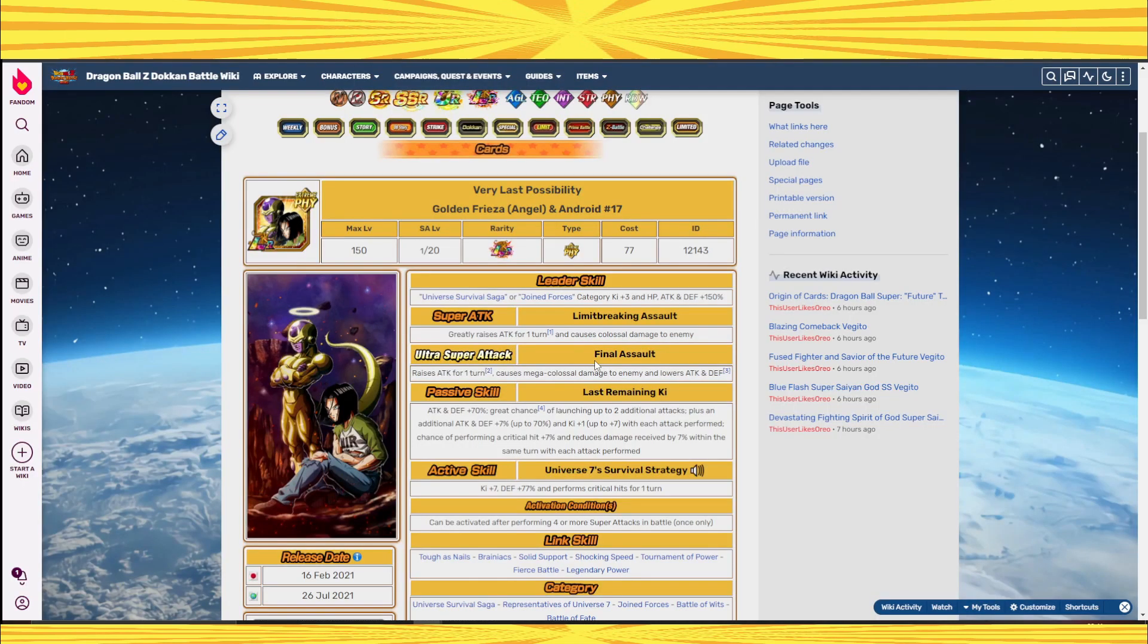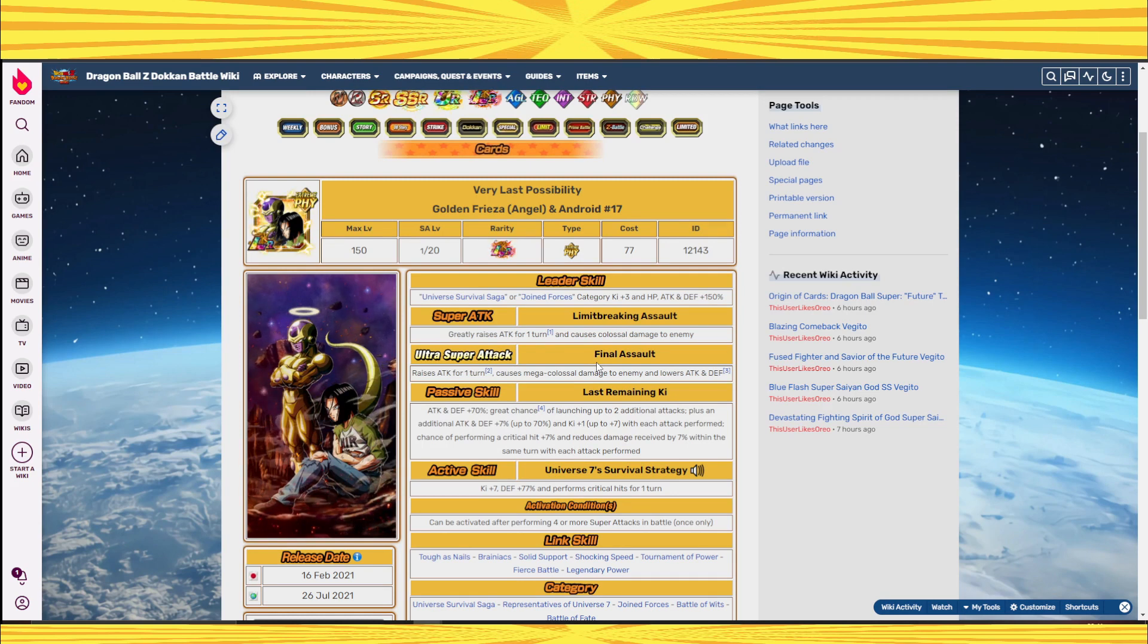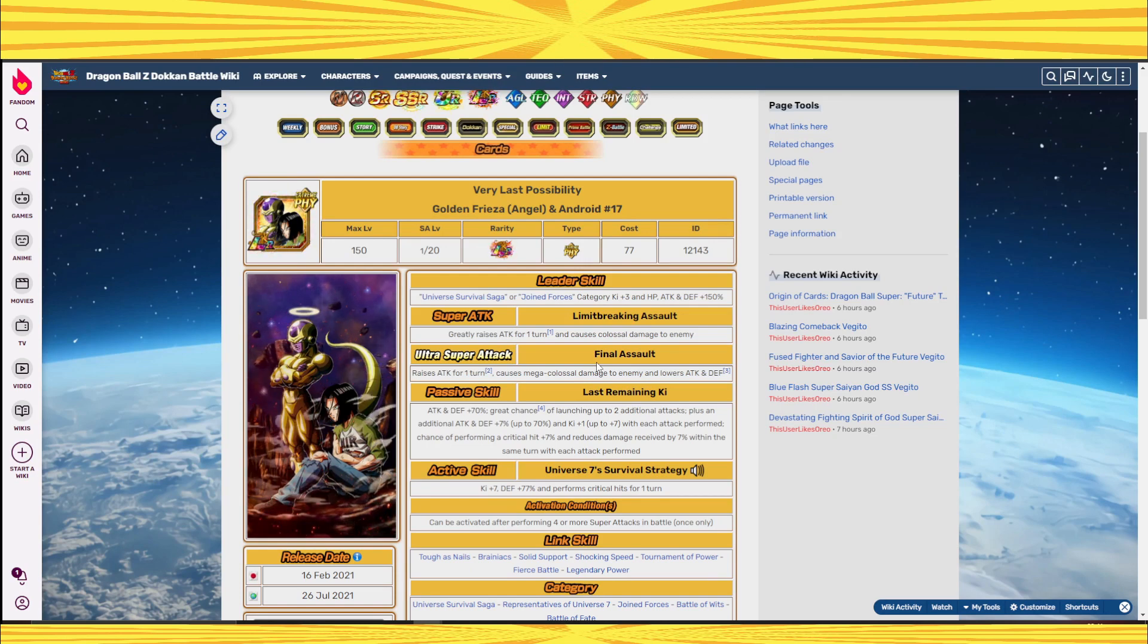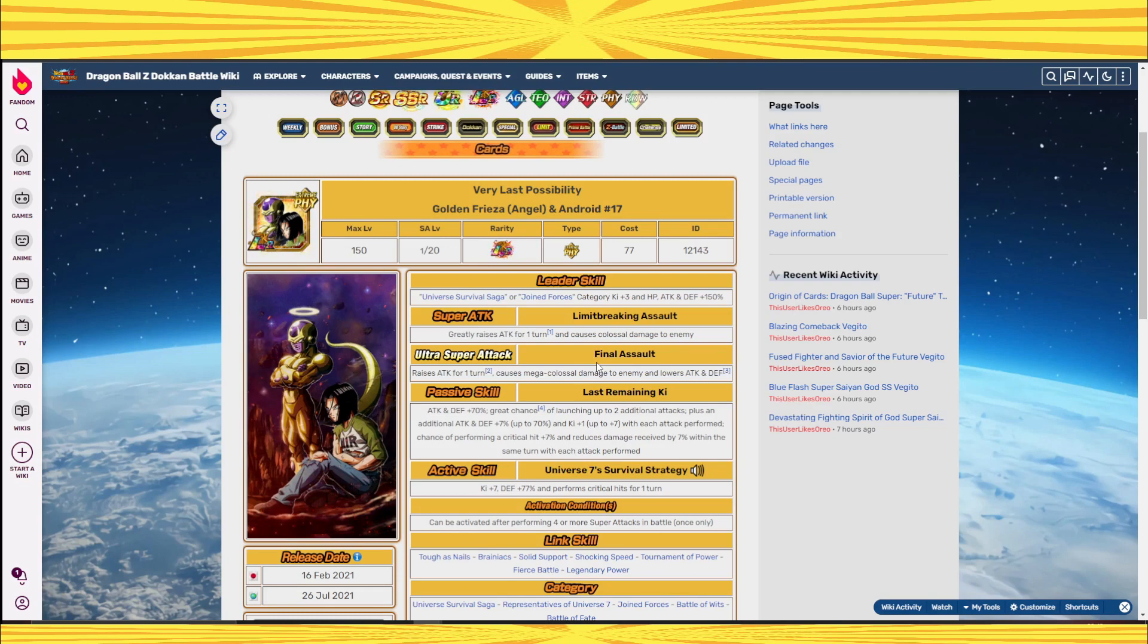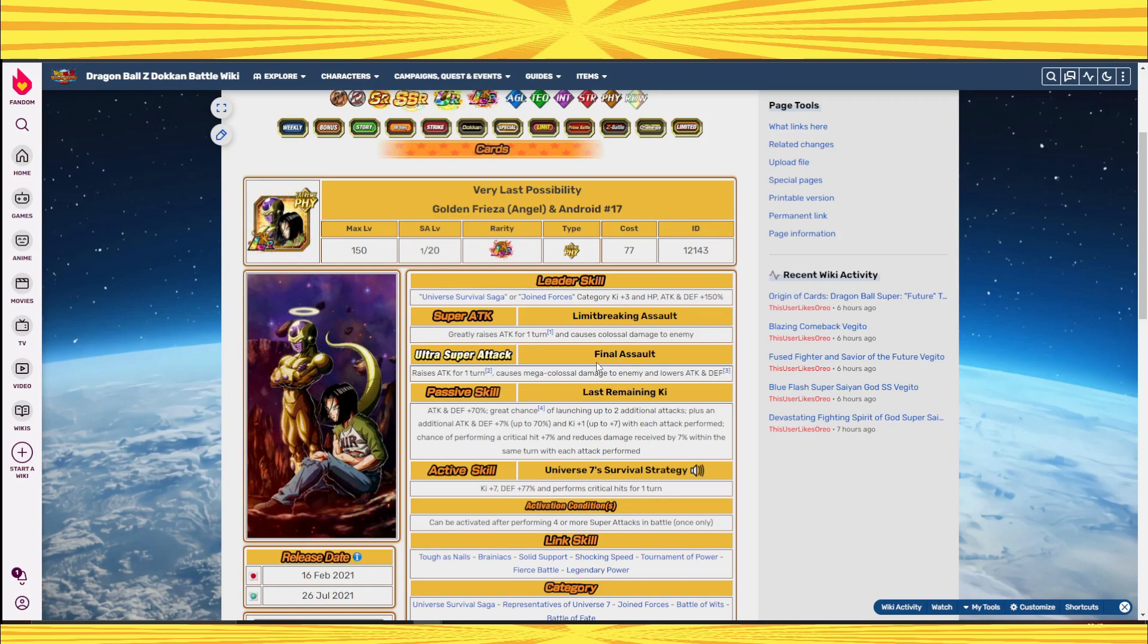The main thing that ruined this unit was the fact that he only builds up damage reduction per attack performed and he only keeps that damage reduction for that one turn. He builds up damage reduction per attack performed and then he loses that built up damage reduction on the next turn.